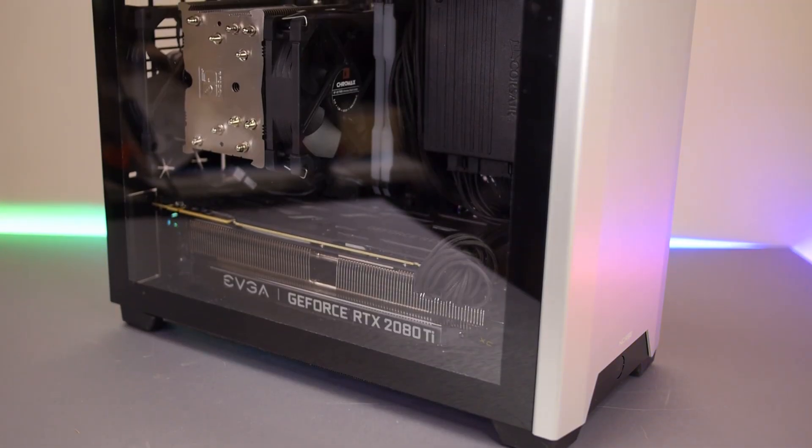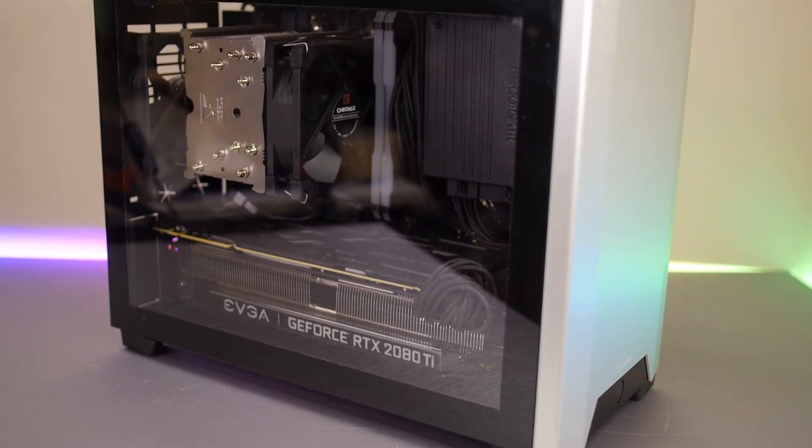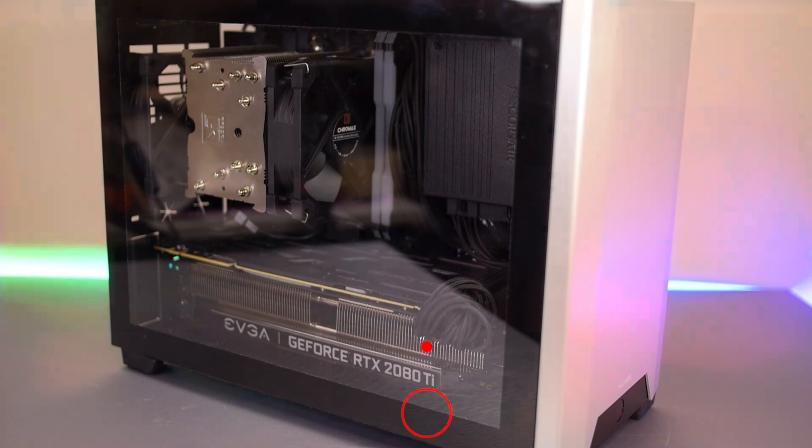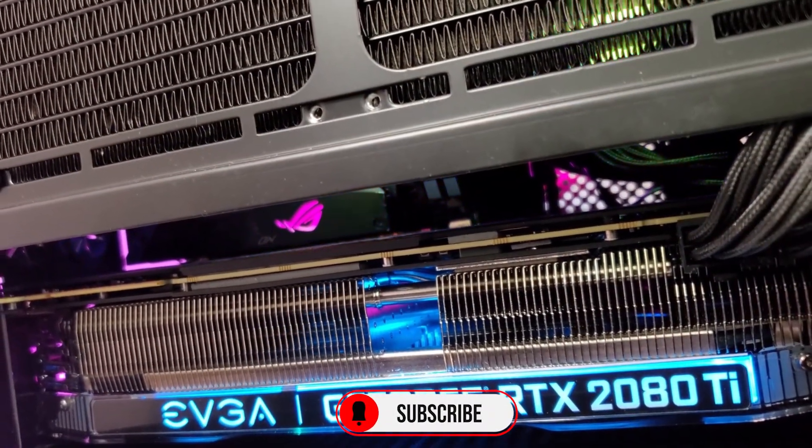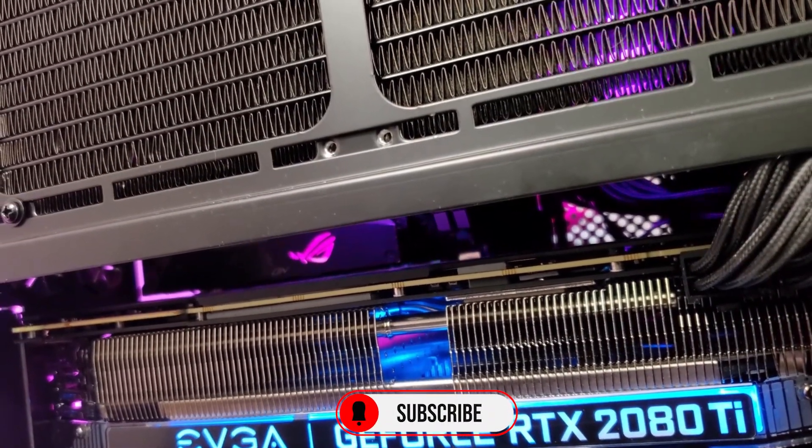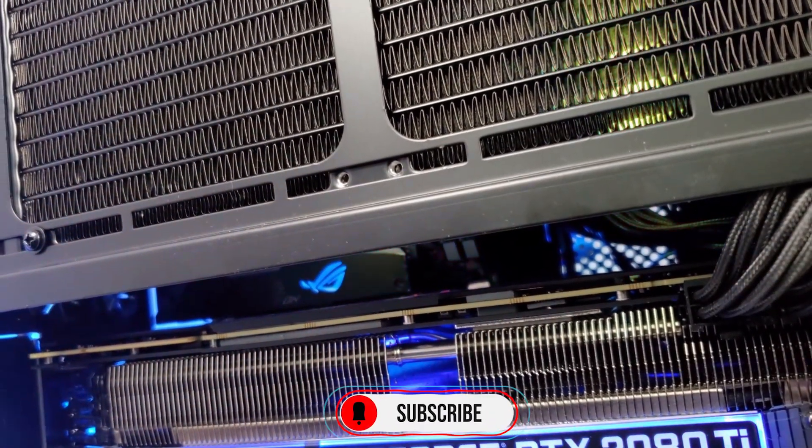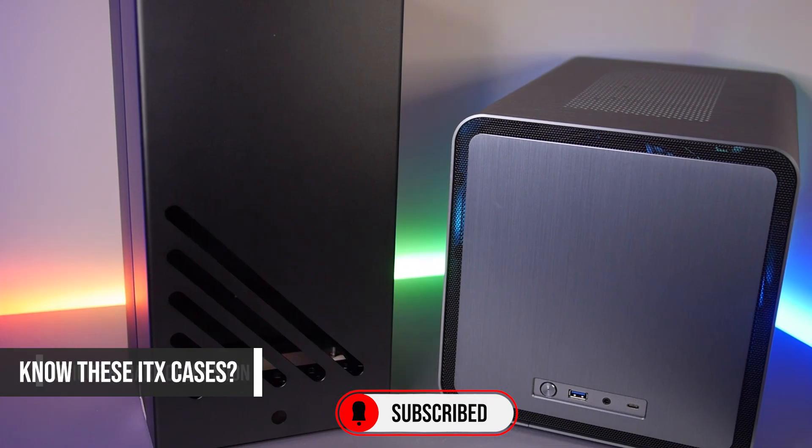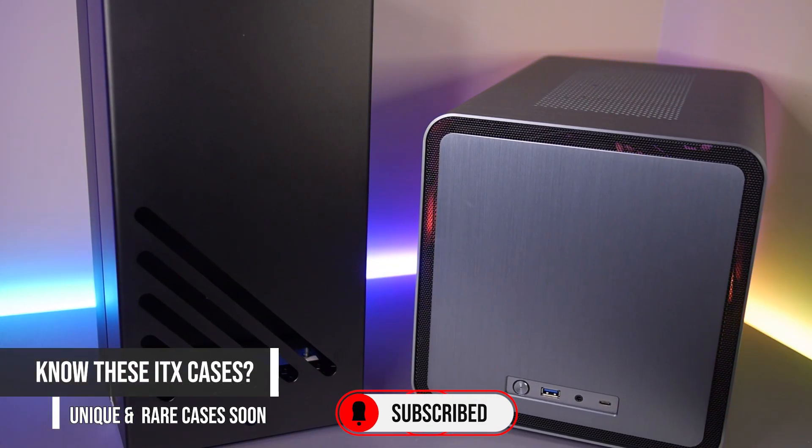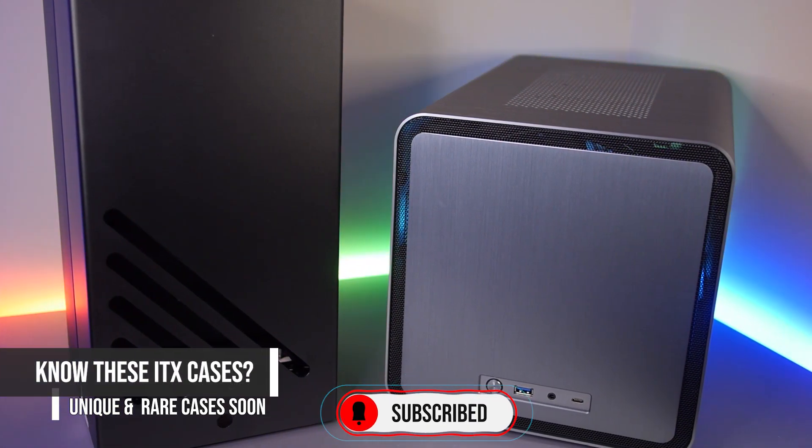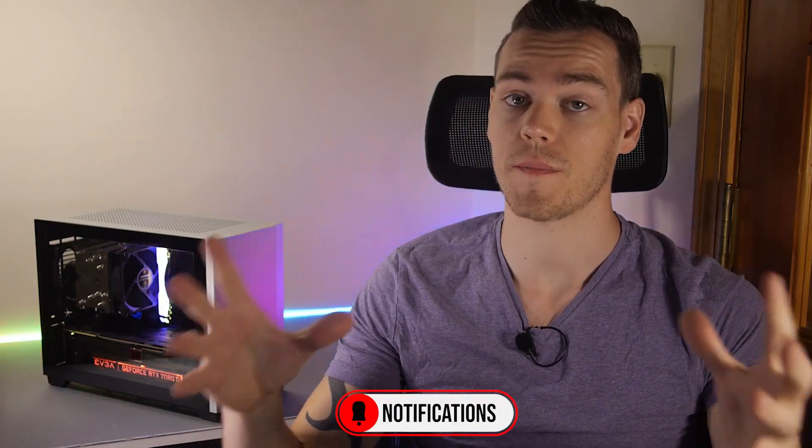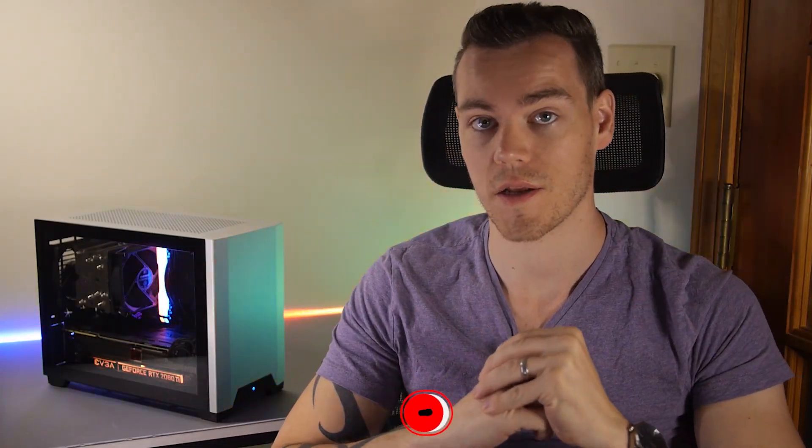While discussing the thermal differences between my tempered glass and non-tempered glass NCASE M1, so especially if you're a small form factor enthusiast, get some subscribe because we have a lot more unique and relevant content coming up. But ultimate tempered glass side panel mod? Let's do this!